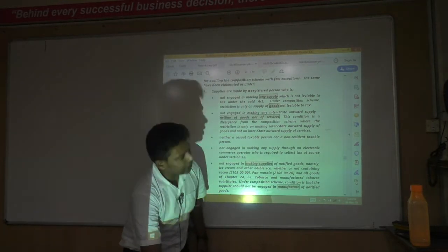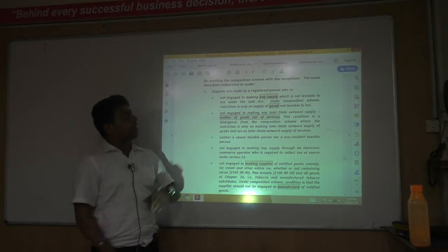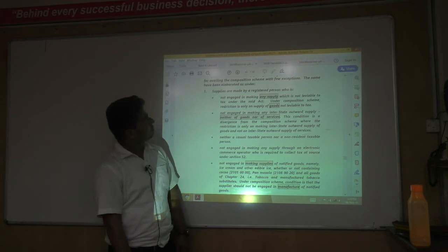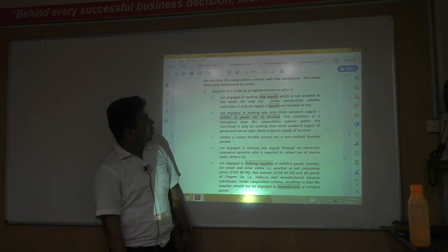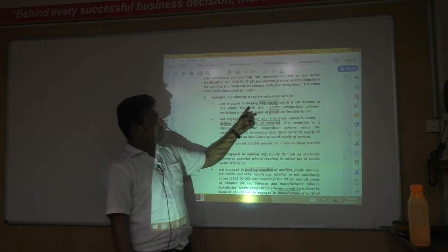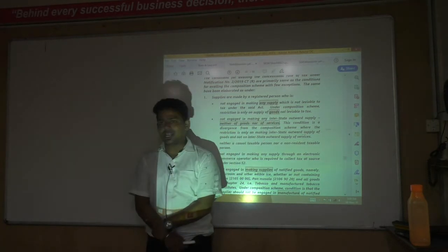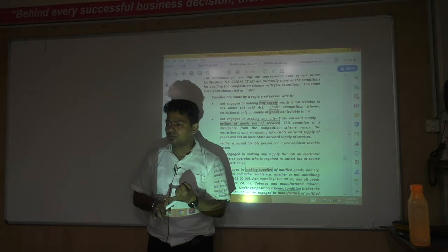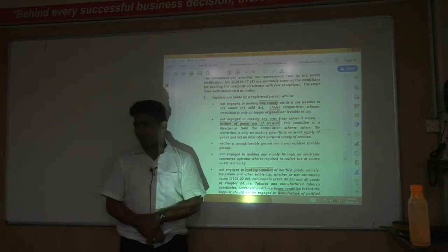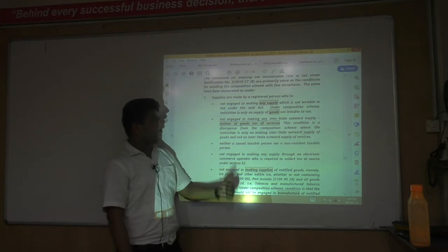There are certain conditions under this scheme. First, supplies must be made by a registered person who is not engaged in making any supply which is not leviable to GST — meaning he should not be supplying alcohol or selling petrol. Only then is this scheme available; otherwise it will not be applicable.